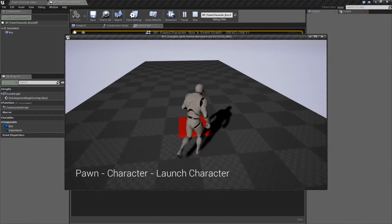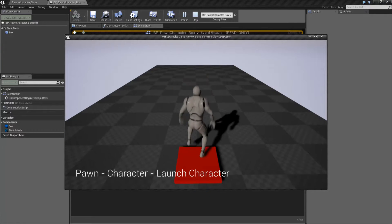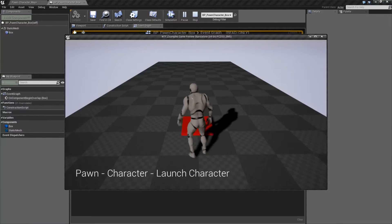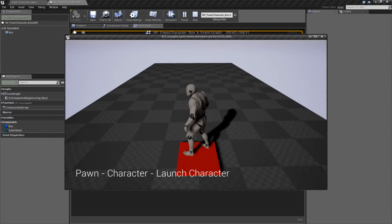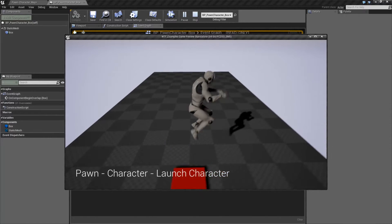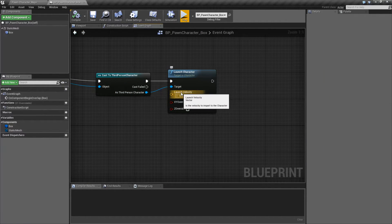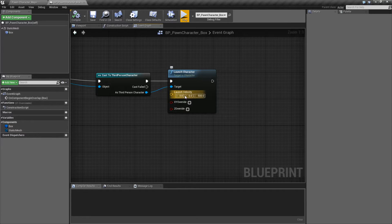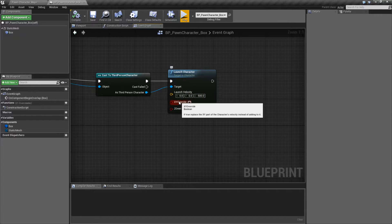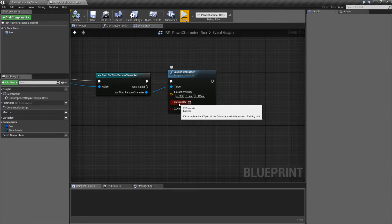There are a couple things to note here. If I go slowly, you'll see I don't get near as much actual movement. By default, the launch velocity is additive — it's going to take your current velocity of the character and add this amount. If you want to instead set this amount, you use the overrides.